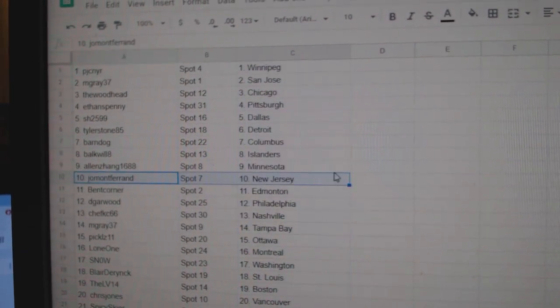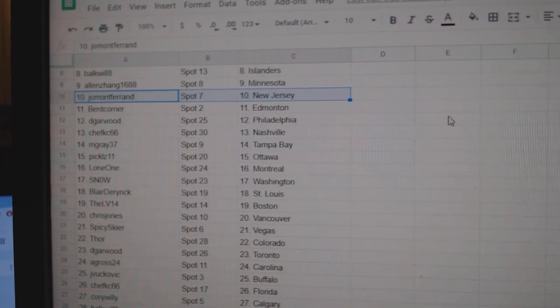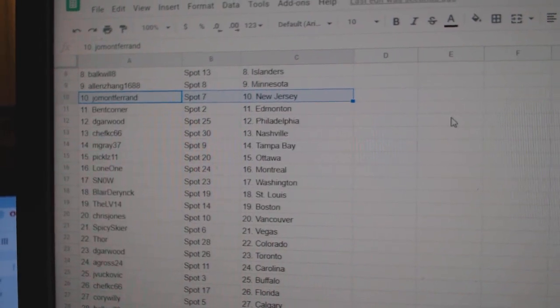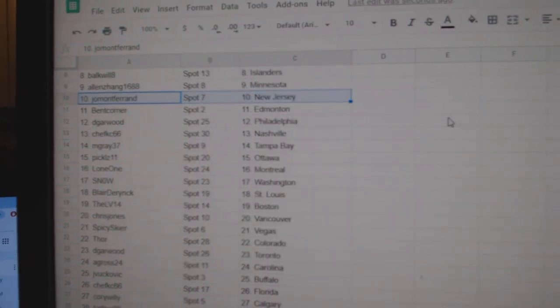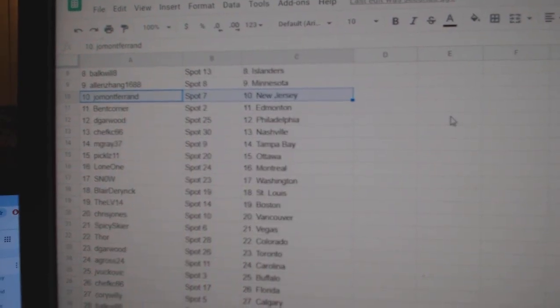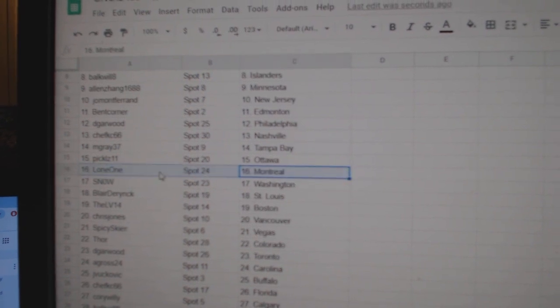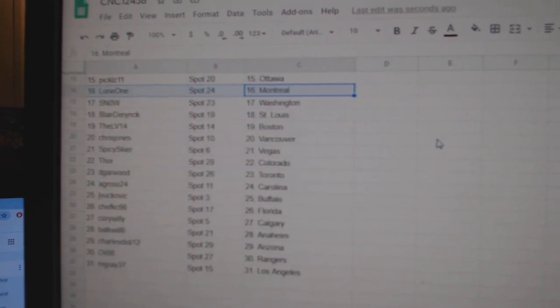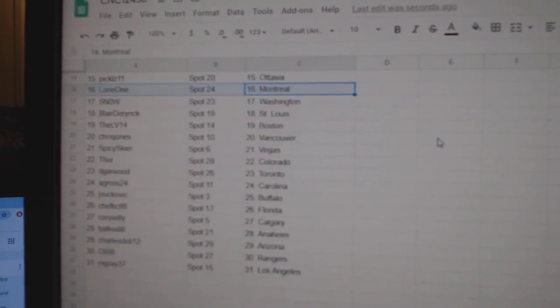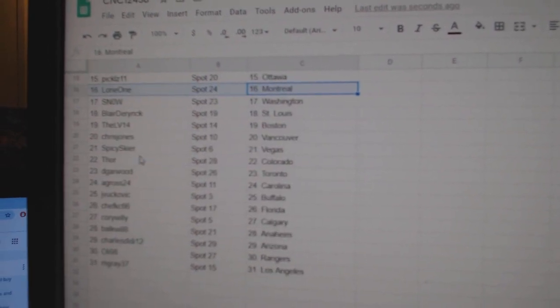Allen Minnesota, Joe New Jersey, Ben Corner Edmonton, DeGarwood Philly, Chef Casey Nashville, M. Gray Tampa, Pickles Ottawa, Lone One Montreal, Snow Washington, Blair St. Louis.